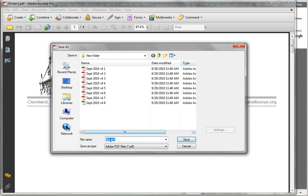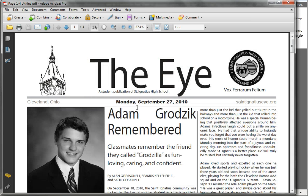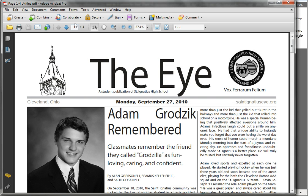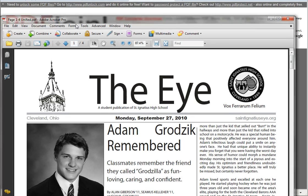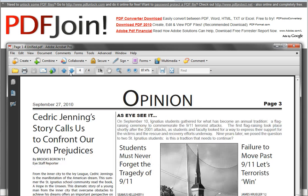It will take just a second to scan and combine those files, then prompt you to save. The default file name is 'binder,' but you can obviously choose another name that's appropriate, like 'pages one through four unified.' Go ahead and save that. What you'll see is a four-page PDF document — page one through four, page two, page three, and page four — just as you laid it out with single PDFs. That's using Acrobat Pro, and mine is version nine.